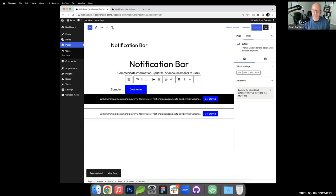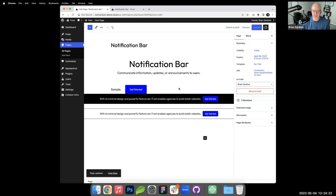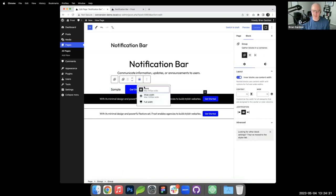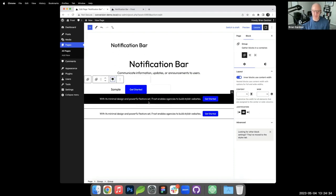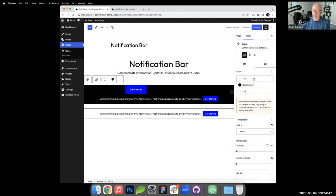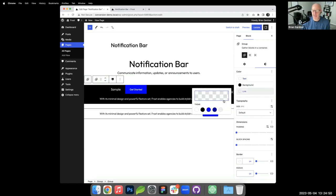After updating we can see it looks quite different from the target. I select the group, change its width to full-width, set the background to black, and the text to white. Any links inside would also be updated to white.